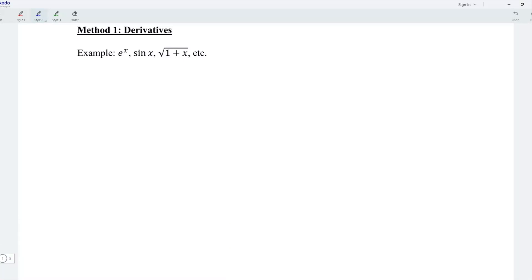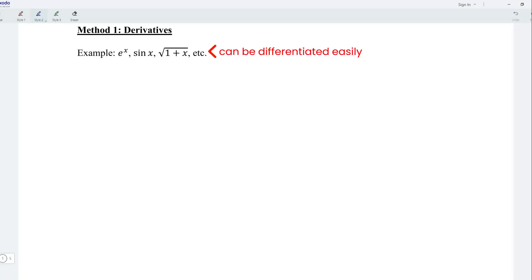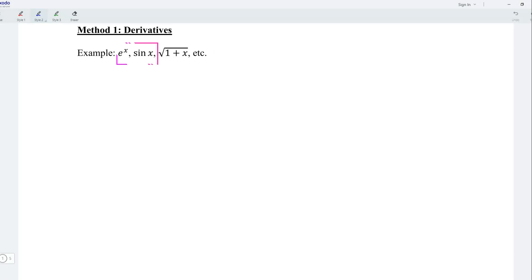For example, e to the power of x, sine x, square root of 1 plus x, and so on. These functions can be differentiated easily. I'm going to take the first two functions to illustrate this method.